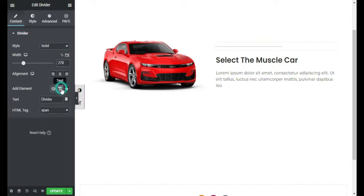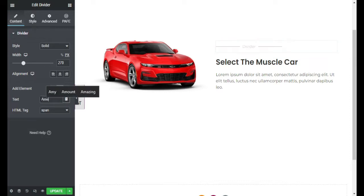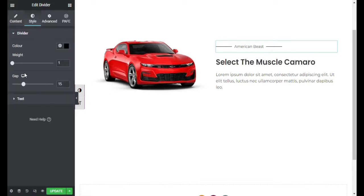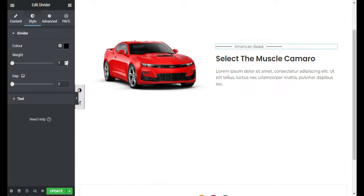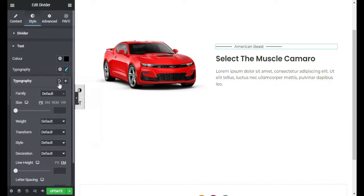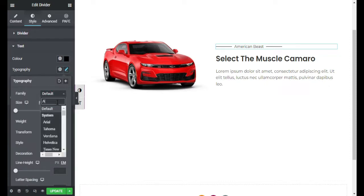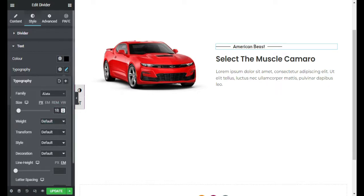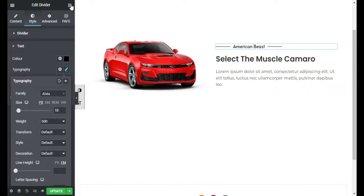Now I will add the text 'American Beast'. I will go to Style — for the gap I will make it zero, and for the weight I will make it two. Now I will go to text, add a dark black color, and in Typography I will add the Lato font family. In the size I will add 18 pixels and weight to 500. Now it's done.